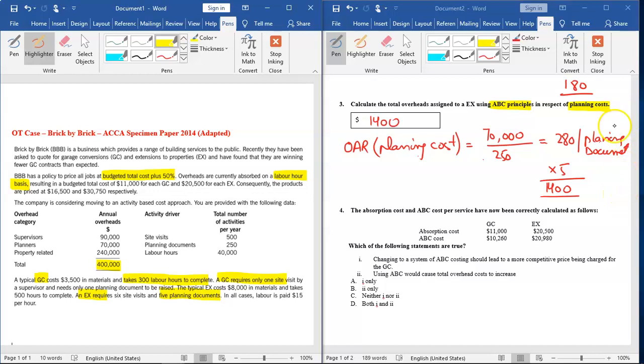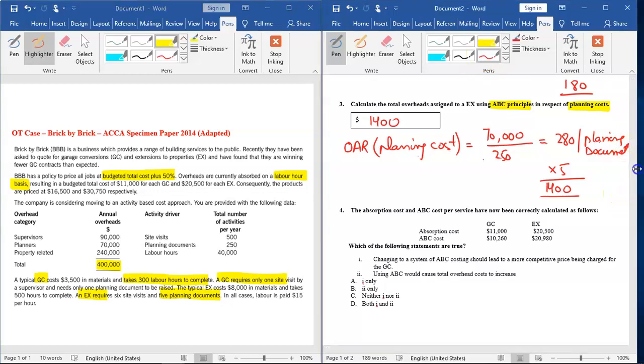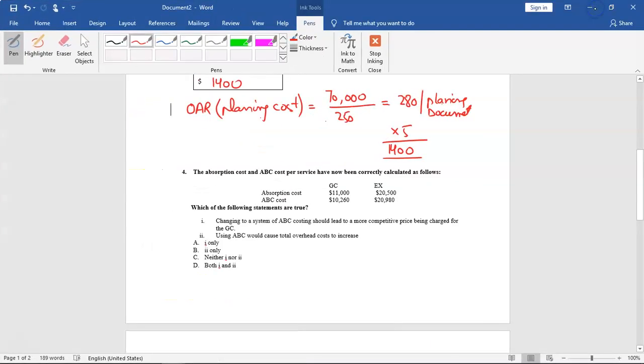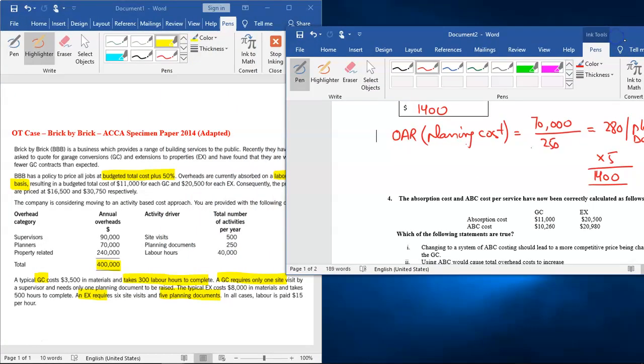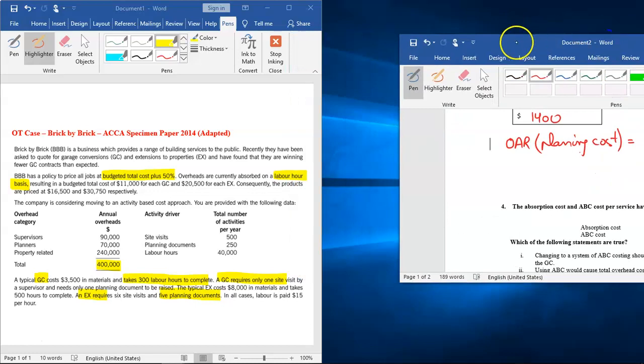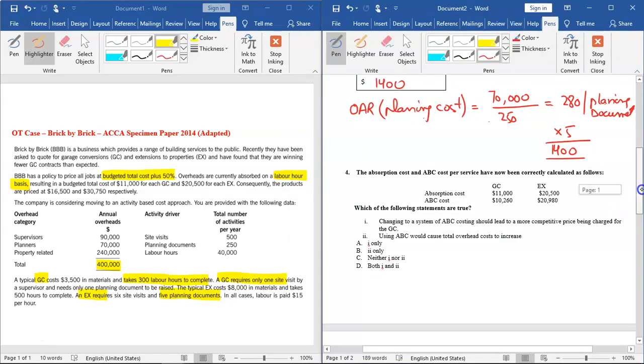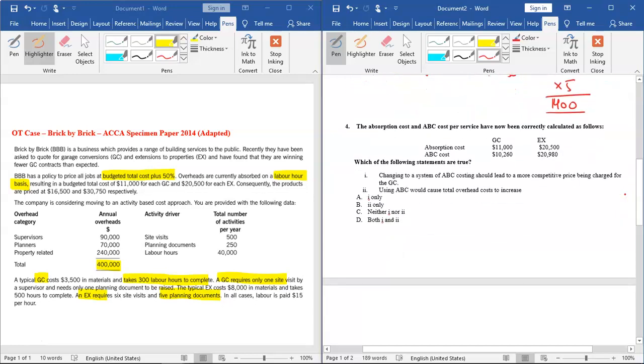Question number four is where we are given the cost using absorption costing and ABC costing for both quotations, GC and EX. You can see that under absorption costing the cost is $11,000, whereas under activity-based costing the cost is $10,260, which is lower. For EX, the cost is $20,500 under absorption costing, whereas under ABC the cost is $20,980, which is higher than absorption costing.